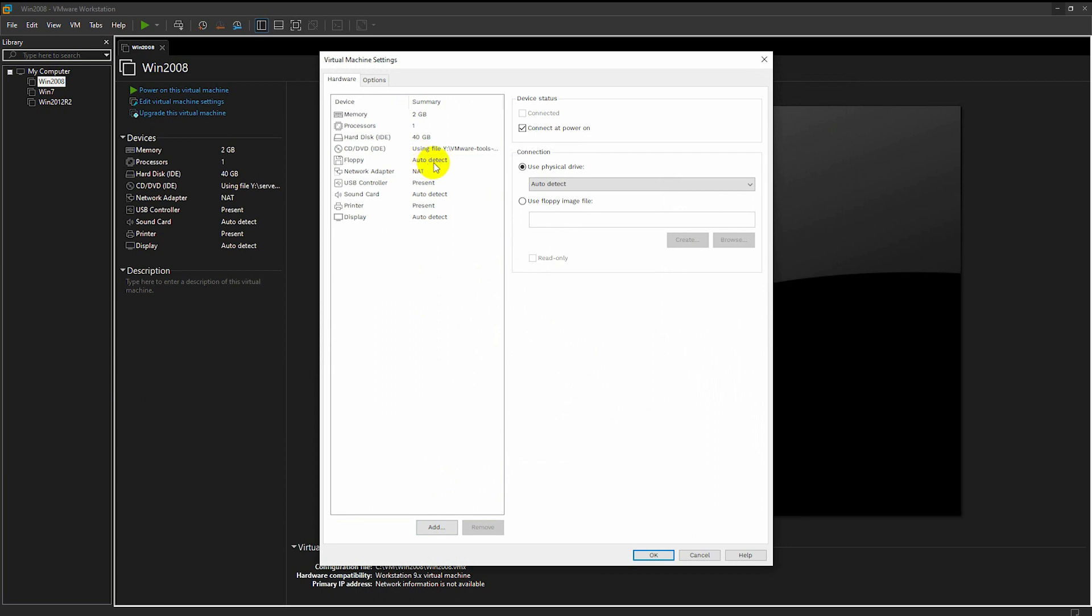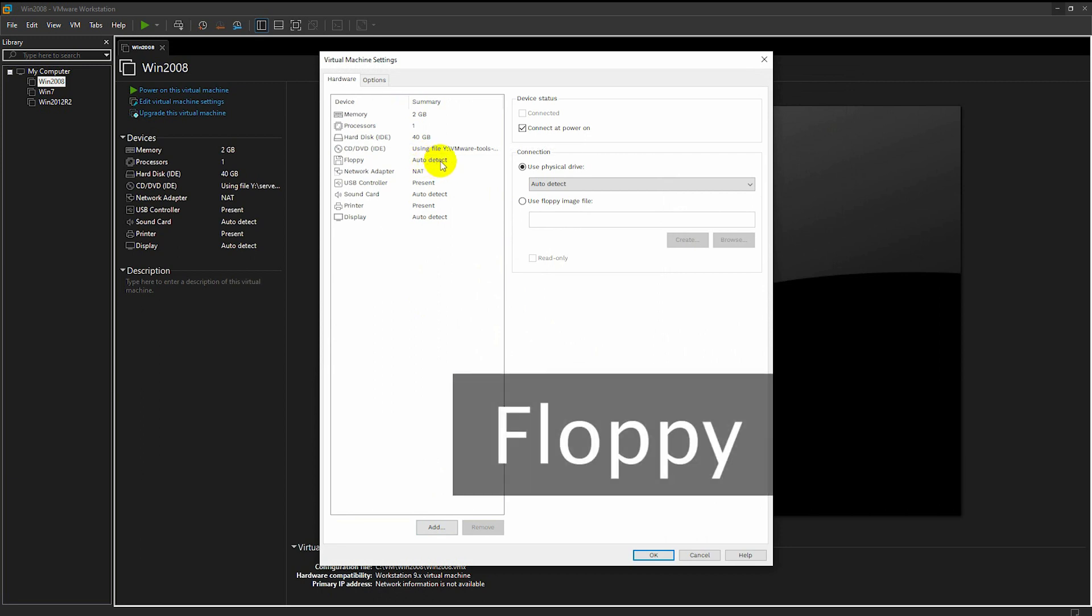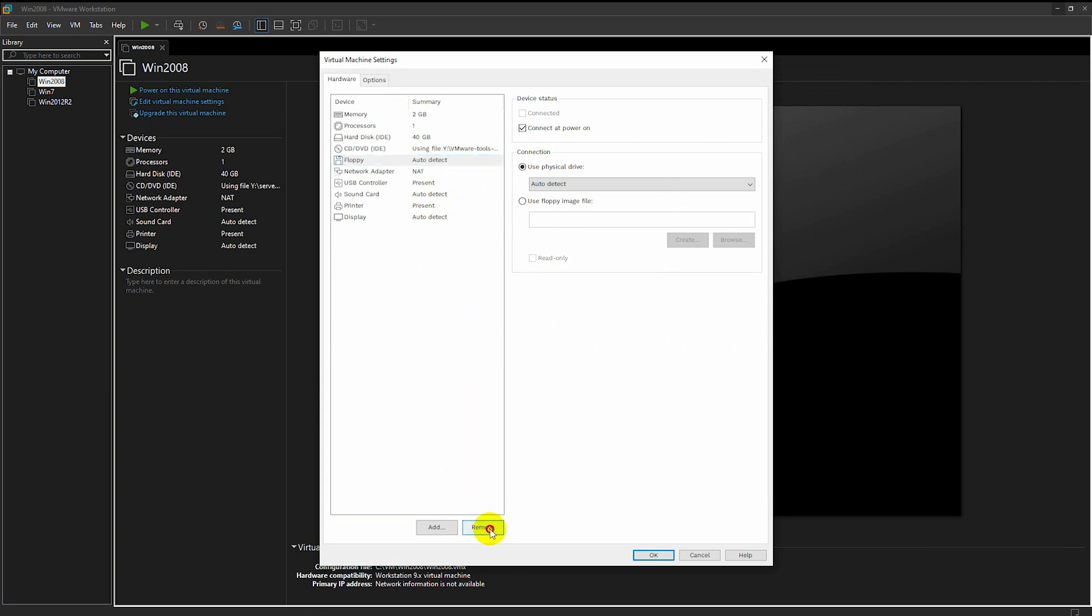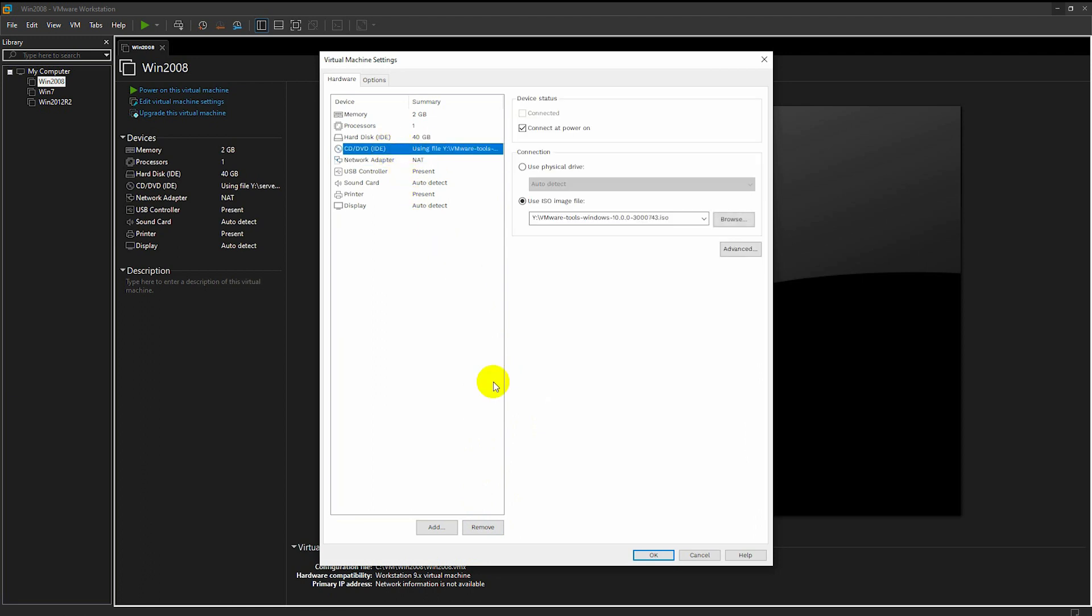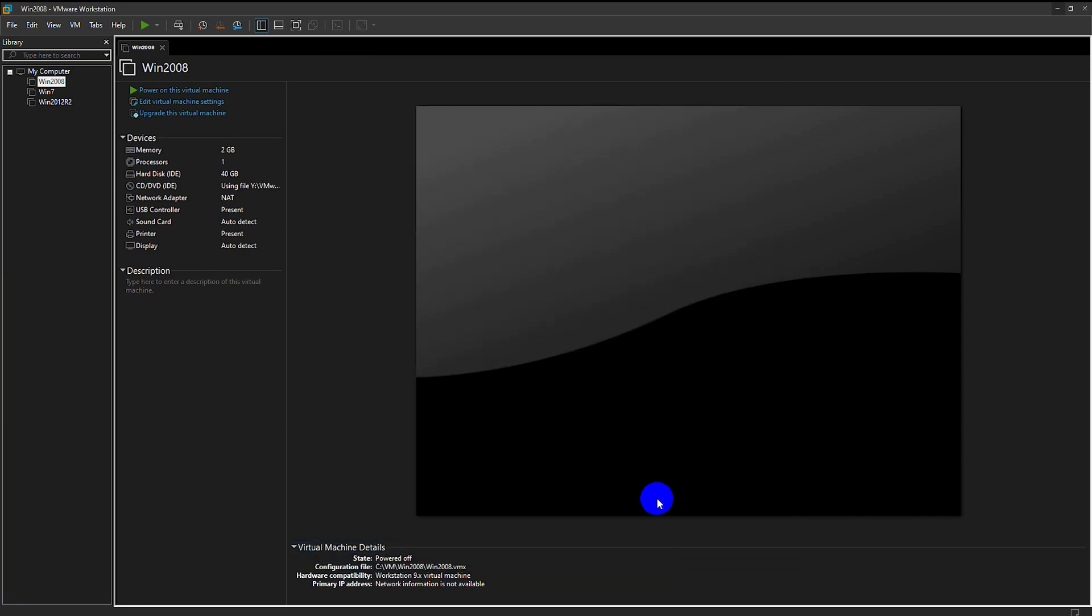Sometimes you have floppy, just remove floppy so you can use CD-ROM instantly. Click on the OK button. Click start.